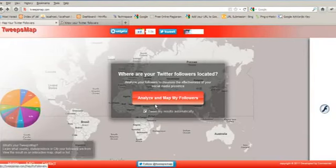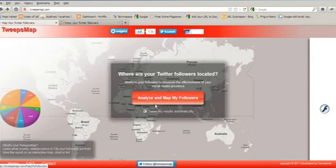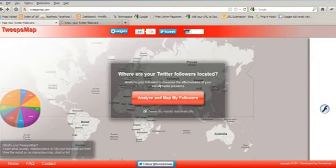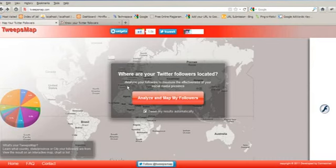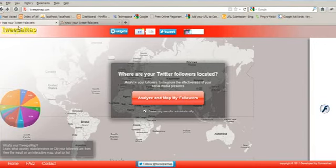Hi friends, this is Sheetal from technyspace.com. Today we will learn from where your Twitter followers are coming, that means you can learn the location of your Twitter followers and the percentage of Twitter followers from that particular location.